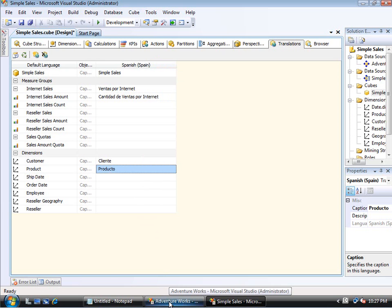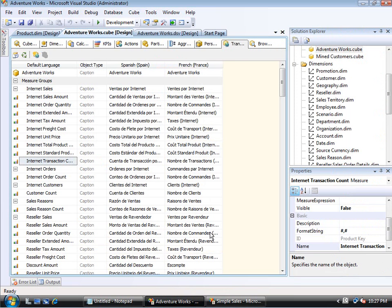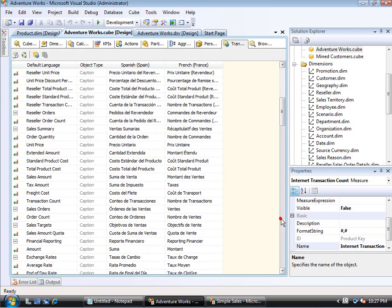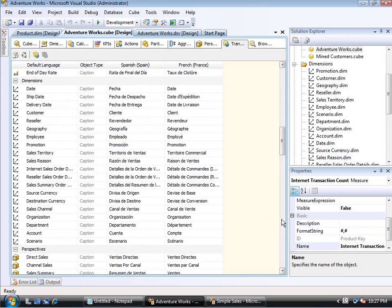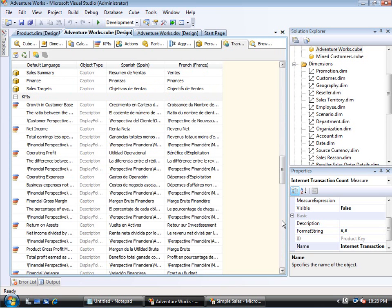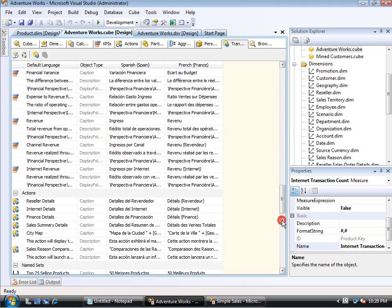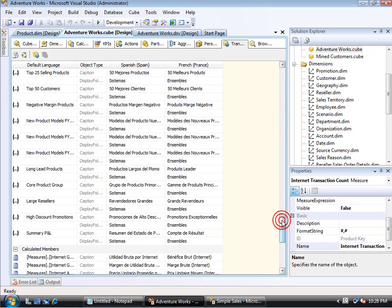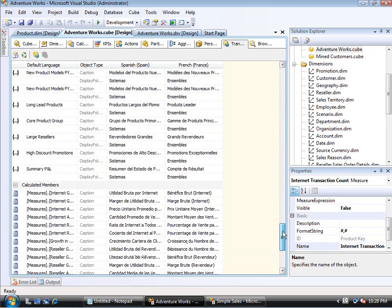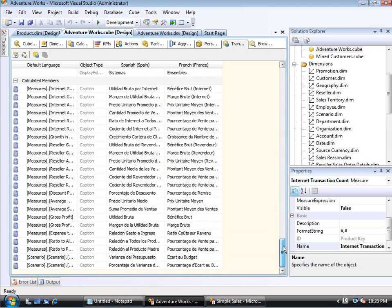If I show you the full-blown AdventureWorks sample, you'll notice that there's a lot more to it. You can see here the cube name, the measure groups, the measures that I just had. You can then see the dimensions in the particular cube. But then you'll notice that there are perspectives, there are KPIs, there are actions, there are name sets, and calculated members.